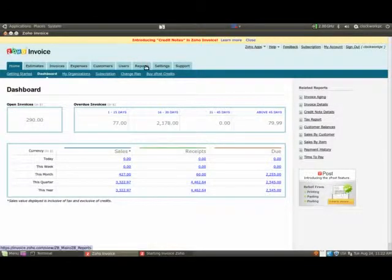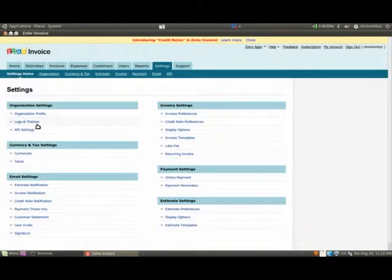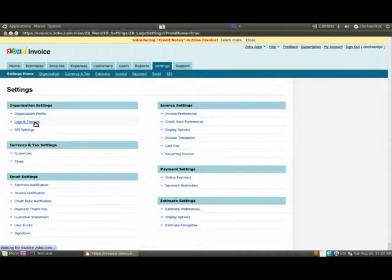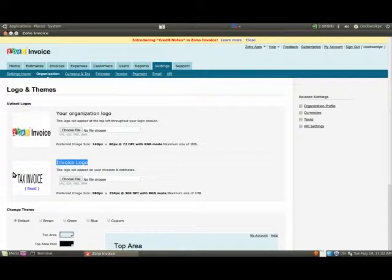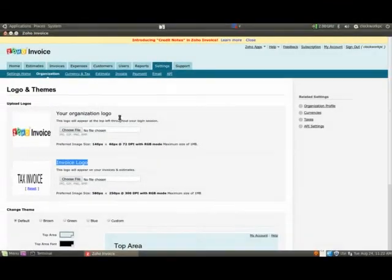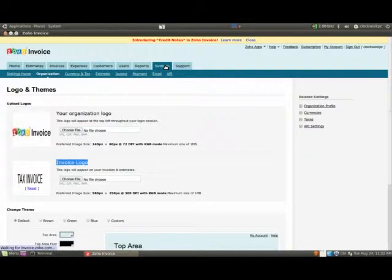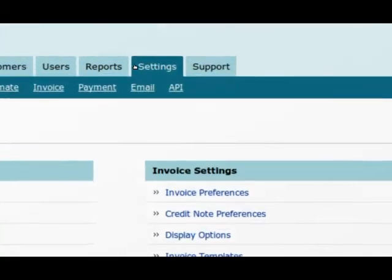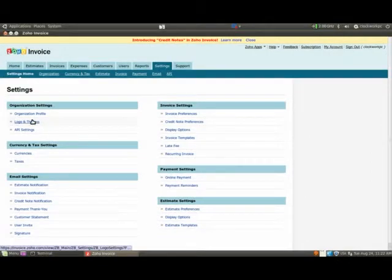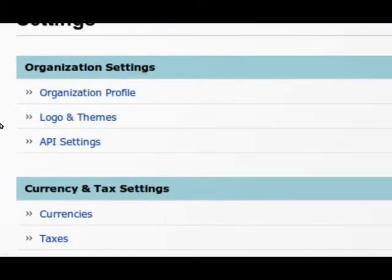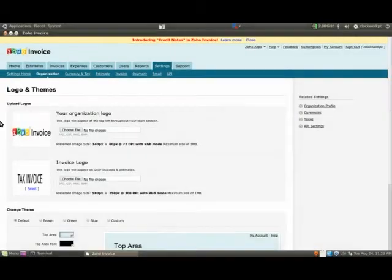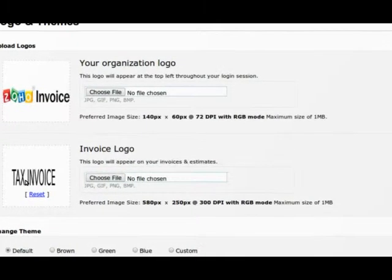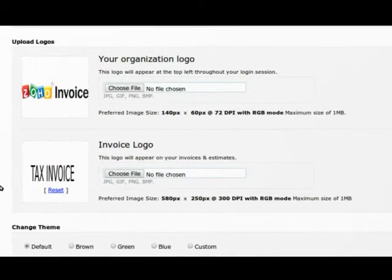And what we need to do is go to settings, logos and themes, and go to invoice logo. So just to remind you, you go settings, logo and themes, and invoice logo. And this is where you put the image of the words tax invoice.